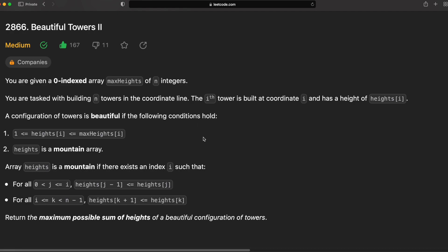In this problem, we're given an array called max heights, and we're tasked with building towers where the i-th tower has height between 1 and max_heights[i]. We're also told that a beautiful configuration of towers is one in which our tower heights form a mountain — that's either when the entire array is monotonically decreasing, monotonically increasing, or monotonically increasing up to a peak in the middle of the array, followed by a monotonically decreasing section until the end of the array. Like a mountain. We're told to find the maximum possible sum of heights for a beautiful configuration of towers.